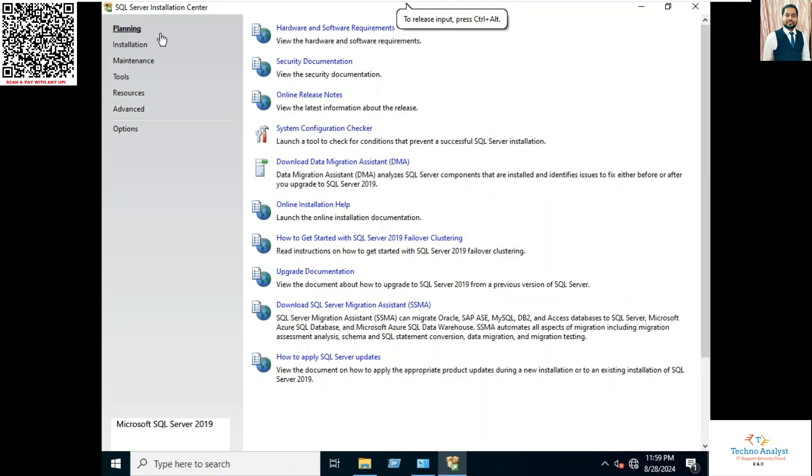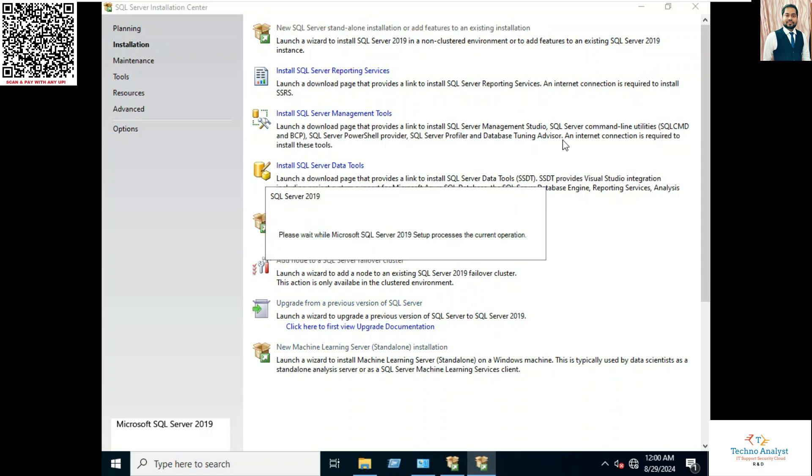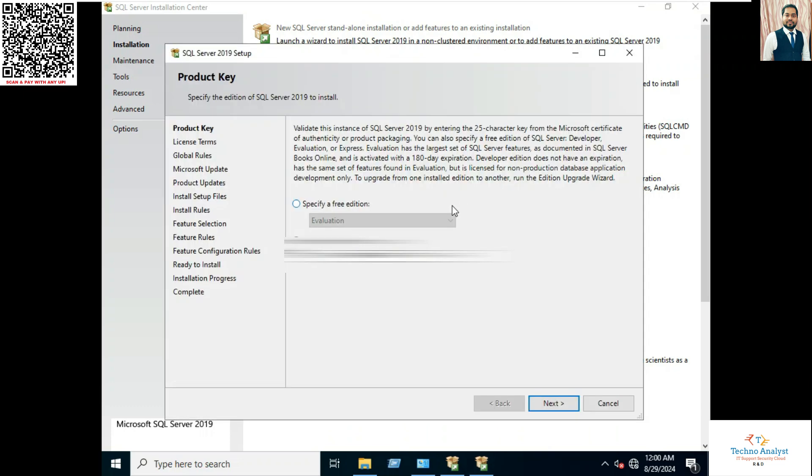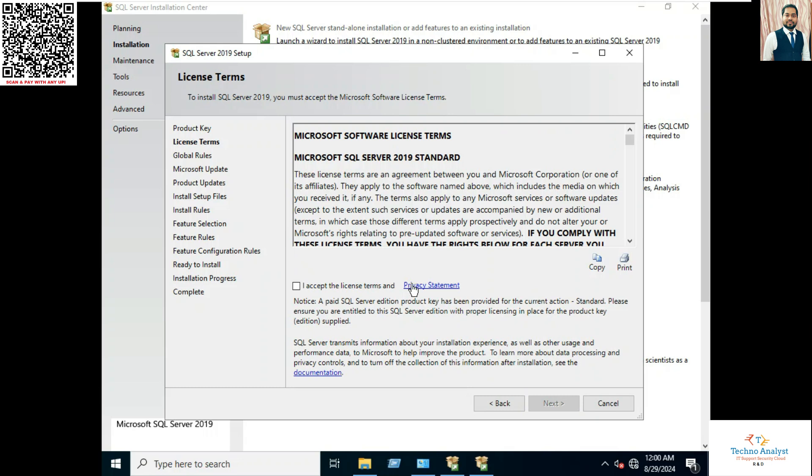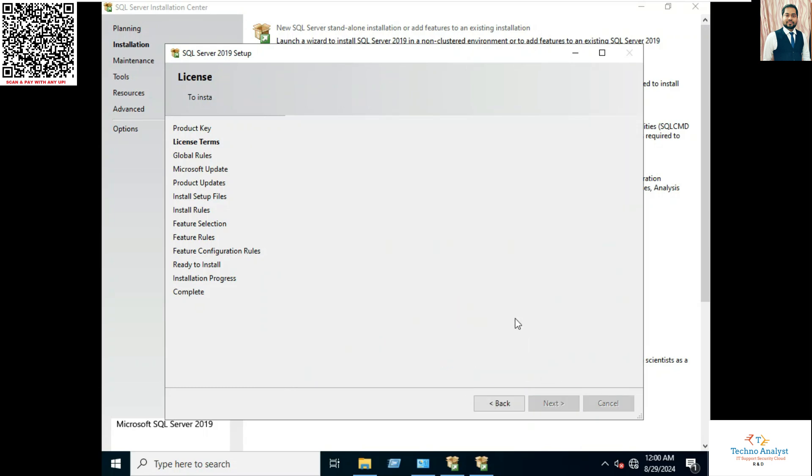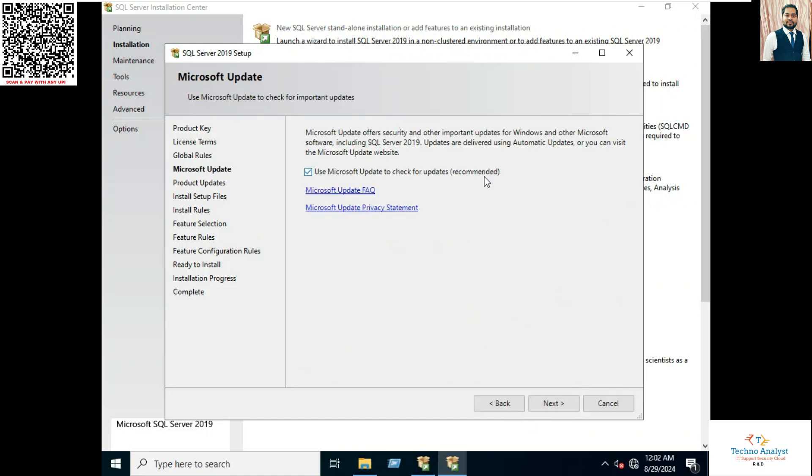Now click on installation. Here you can click on the first option which is SQL Server Standard installation. Now enter the product key if you have, click Next, accept the license and terms. Now click on Microsoft Update enable and click Next.